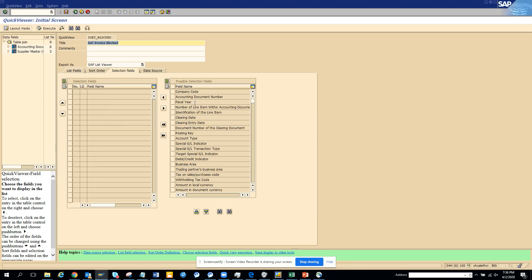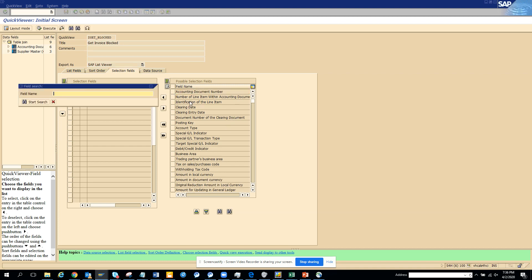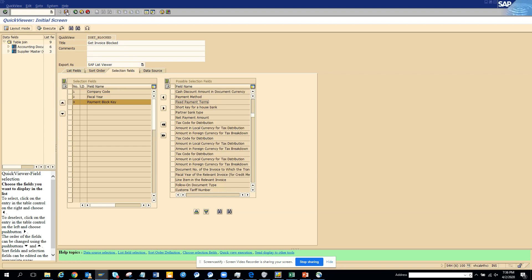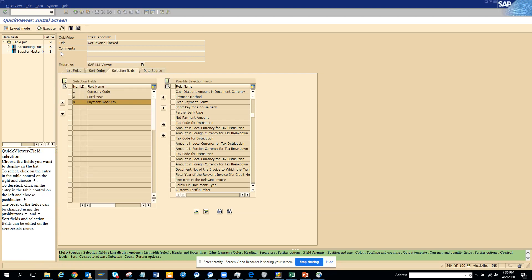Now here what I will be doing is I will put company code, probably the year. I will bring it here and what I will do is I will put the payment block also. Block payment block. Very simple. And you click on save and we click enter.